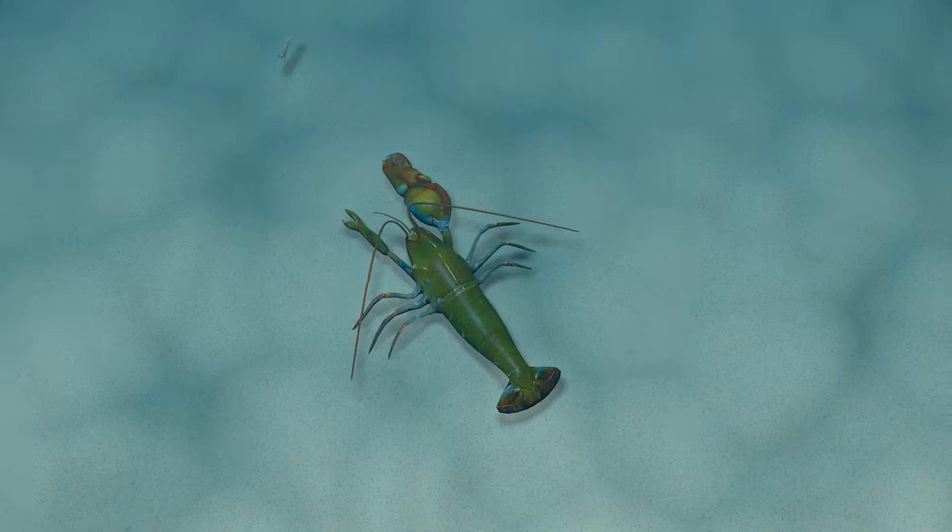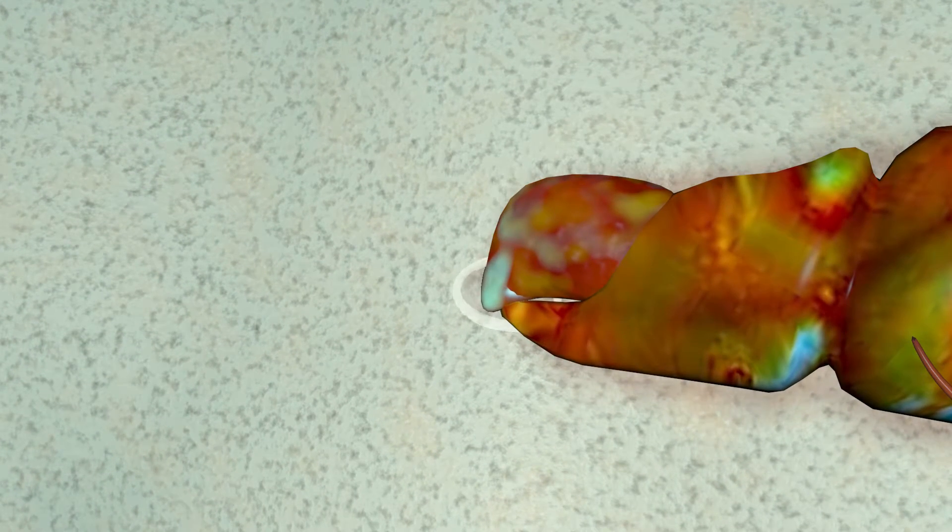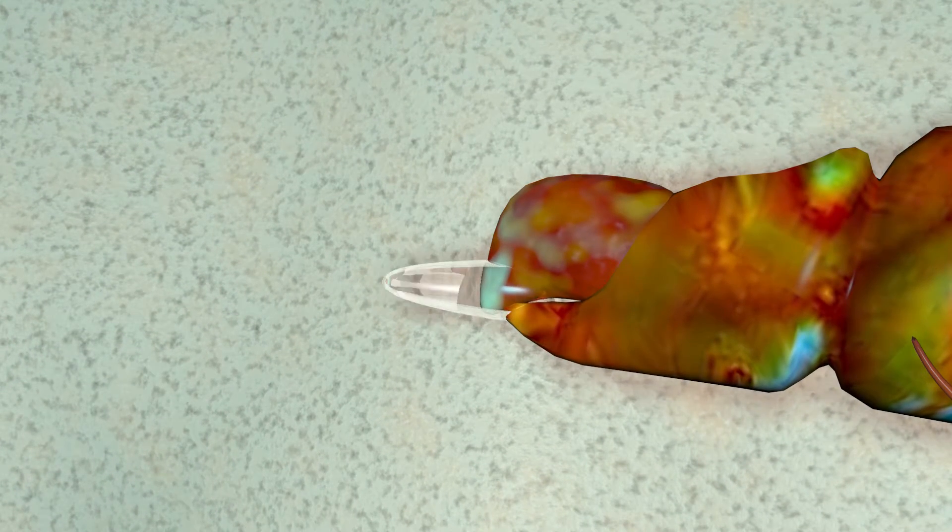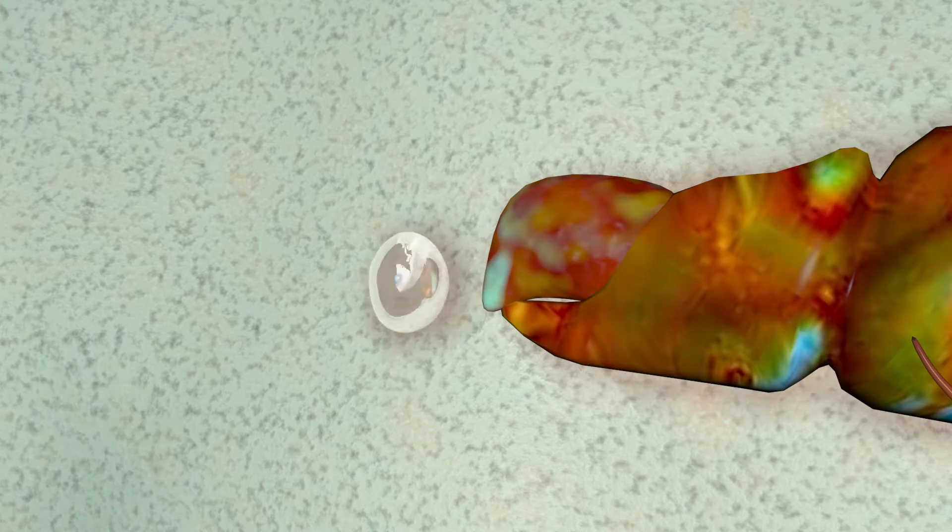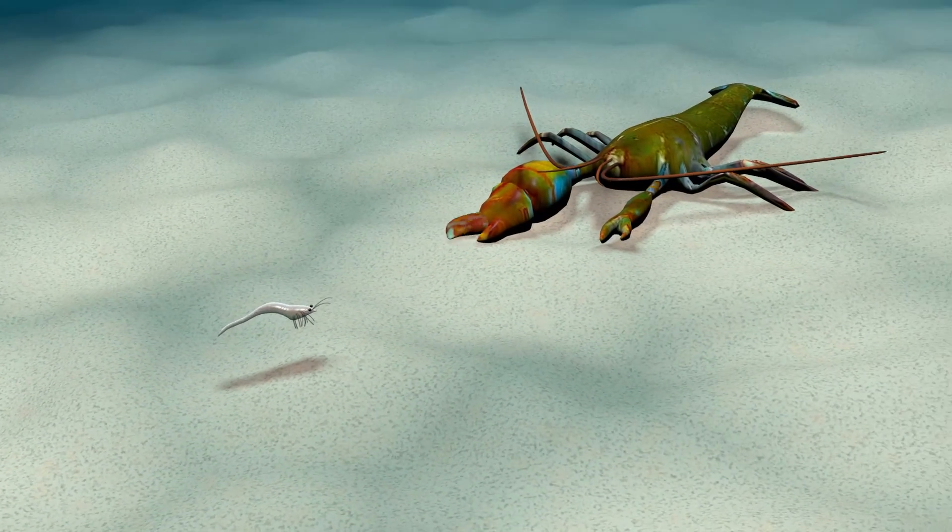pistol shrimp have a powerful snapping claw that creates a sudden current, and cavitation occurs. The bubble collapses and produces a shockwave. This shockwave can be used to stun prey.